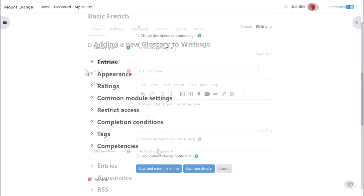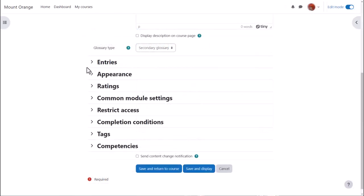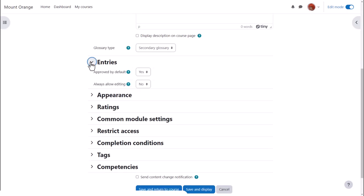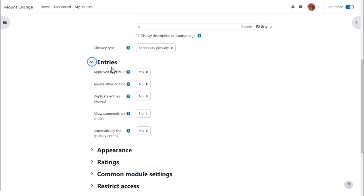There are many other settings and you can find out about these and explore them by expanding the links. If we click entries we can decide whether to allow all entries to appear immediately or whether we want to moderate them first, whether we want to allow duplicate entries, in other words can two learners post the same term, and whether we want to allow them to comment on each of these entries if comments are enabled.